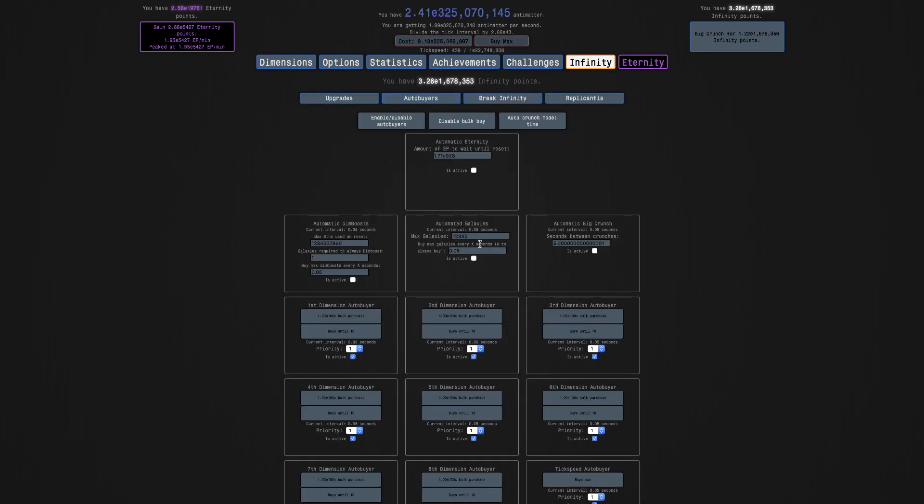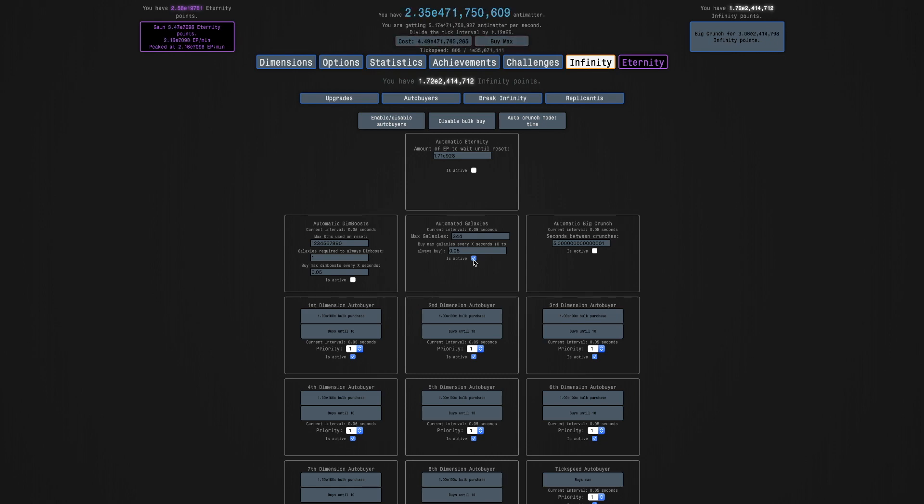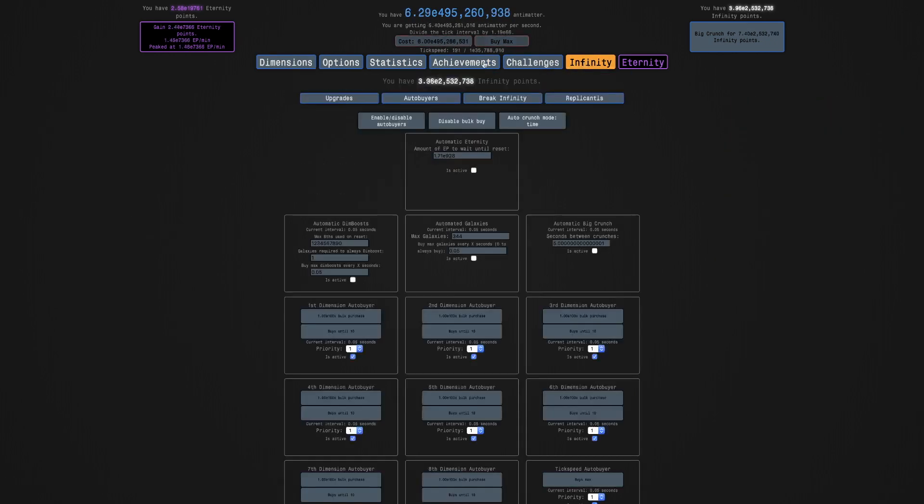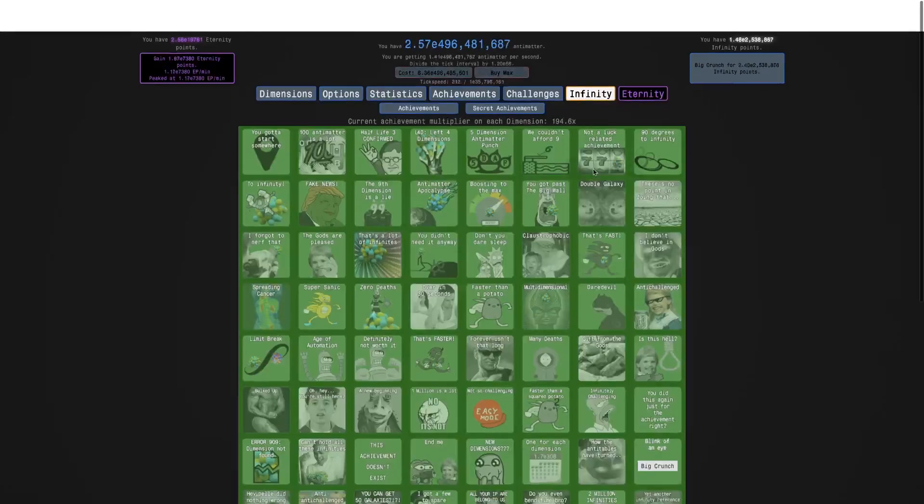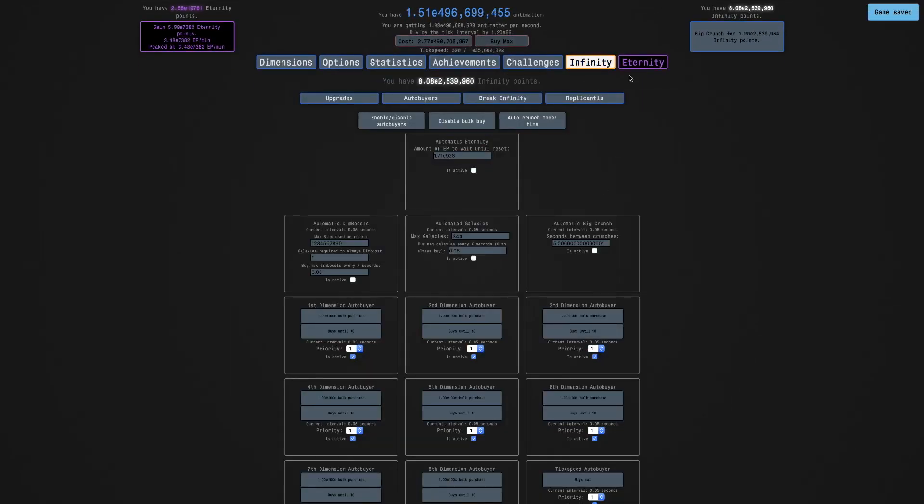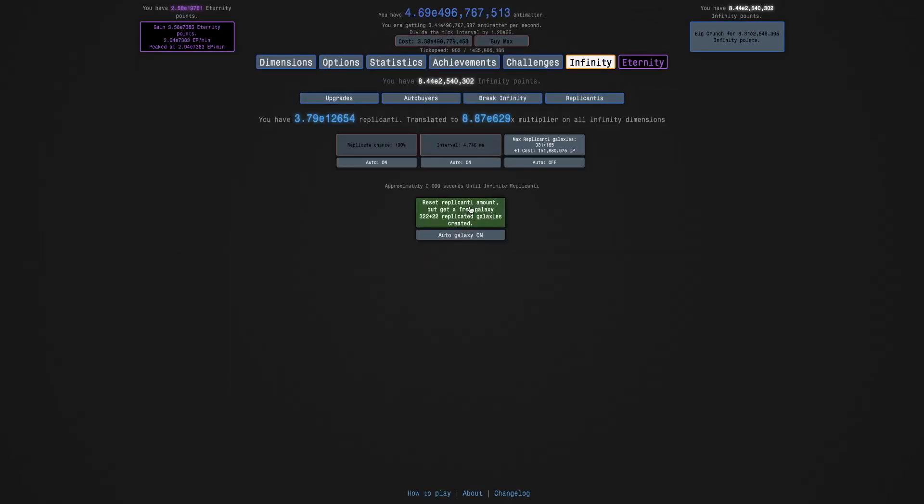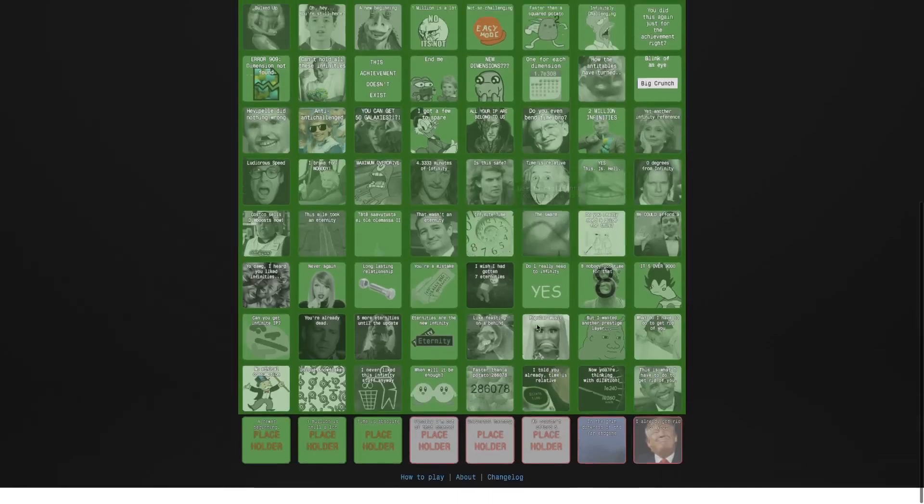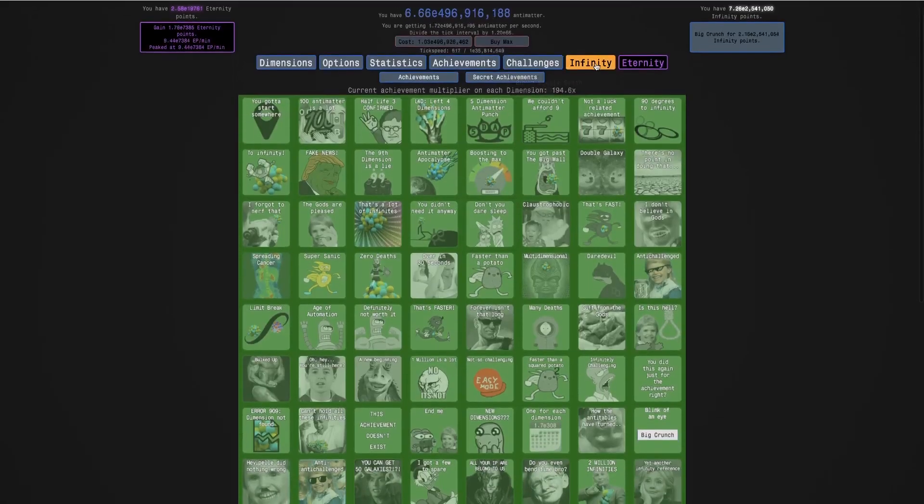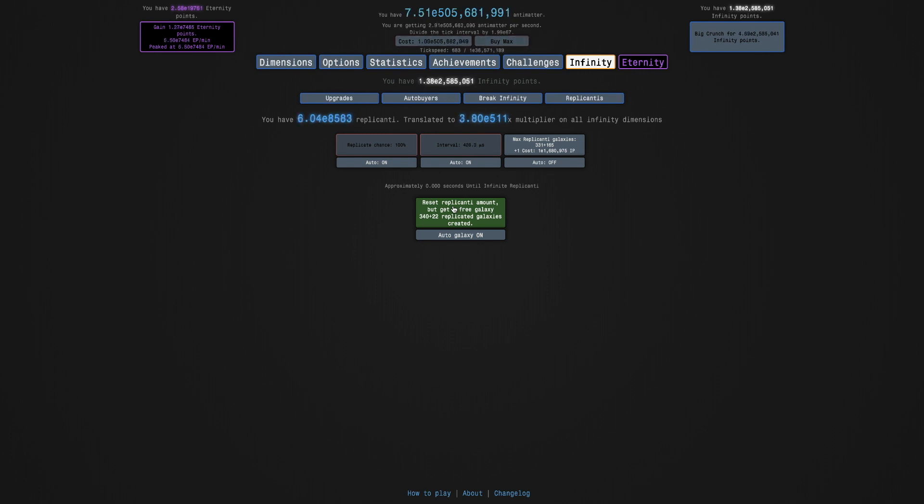And 344. And then do that and wait did I buy max? No. Do I have the achievement? No. So I need the 344. I must need the 344. As you can see 344 plus 344. I need to get the same number of normal replicanti and free galaxies. And it needs to be at least 300. So I'll just get up to 344.